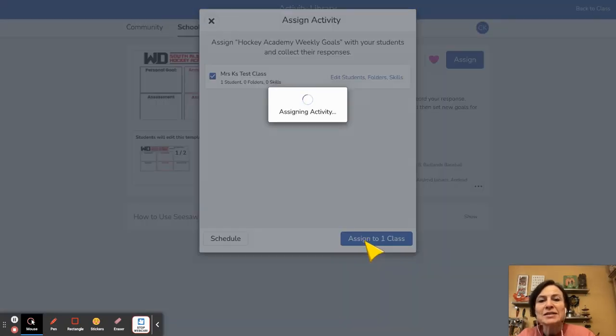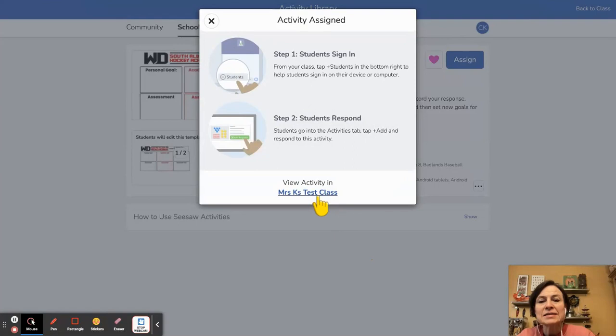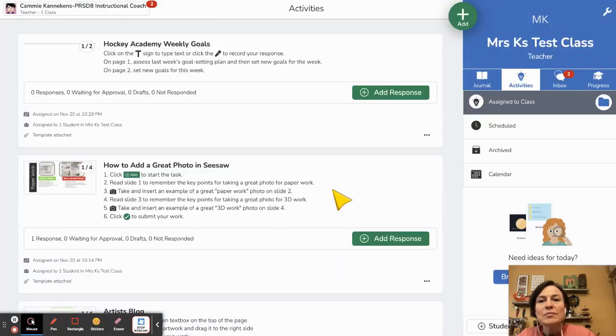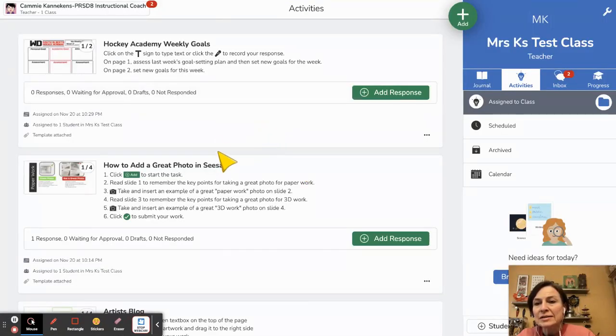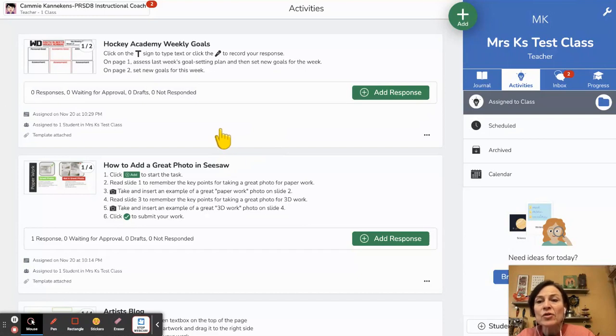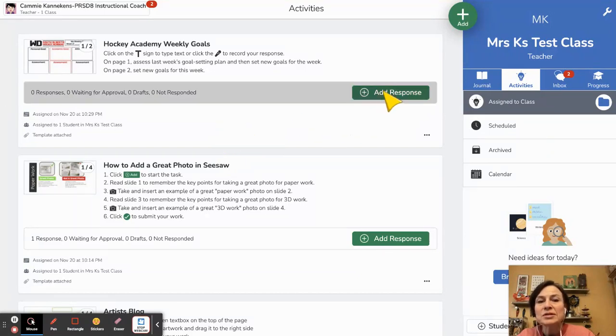I'm going to assign it to that class and now I'm going to view it in my class and so there we can see it. Now I can go one step further. I can also add a response as a Sample Student.